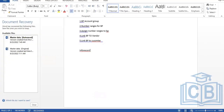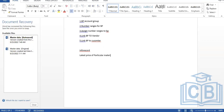We'll discuss a topic called an info record. An info record stores the latest prices of a particular material and vendor combination. For each material with respect to each vendor, we maintain the price of that particular material. This is called an info record. Generally, info records are of four types.